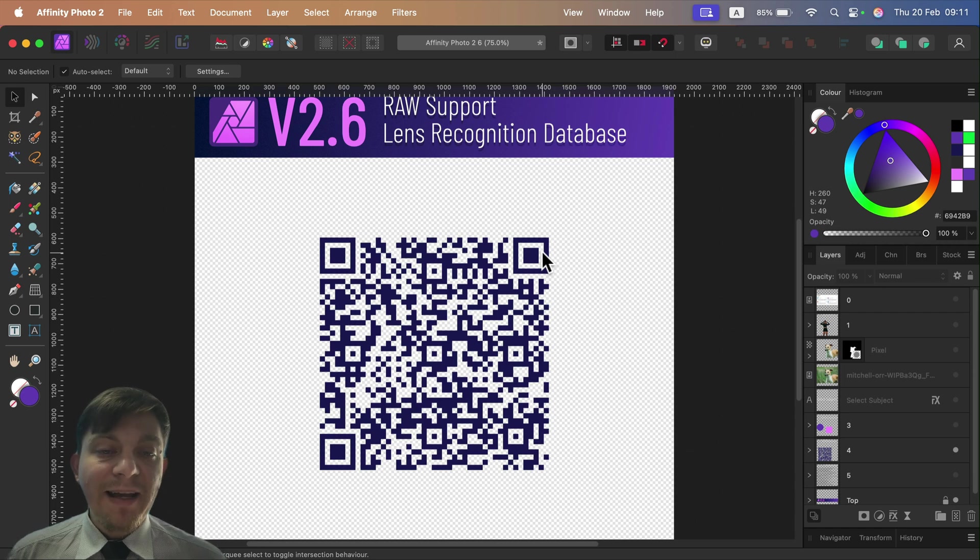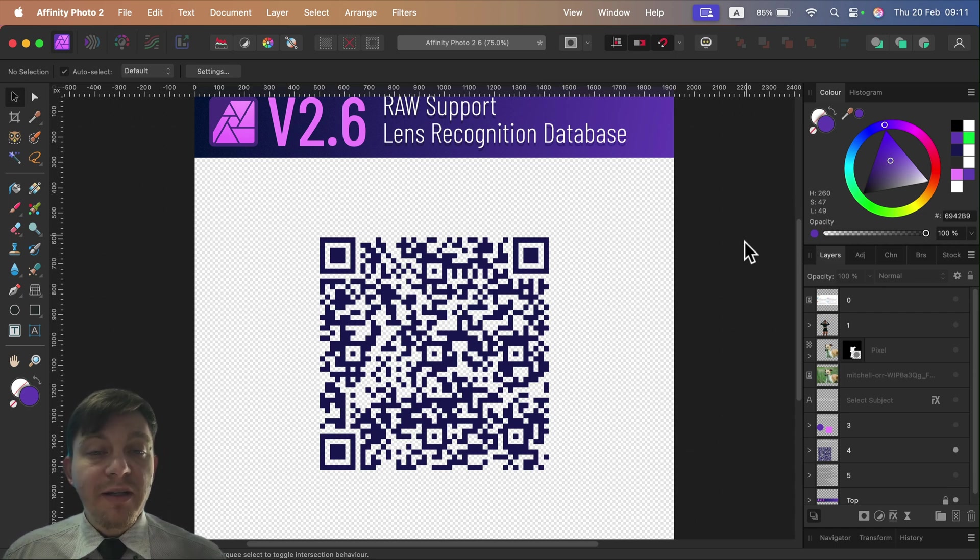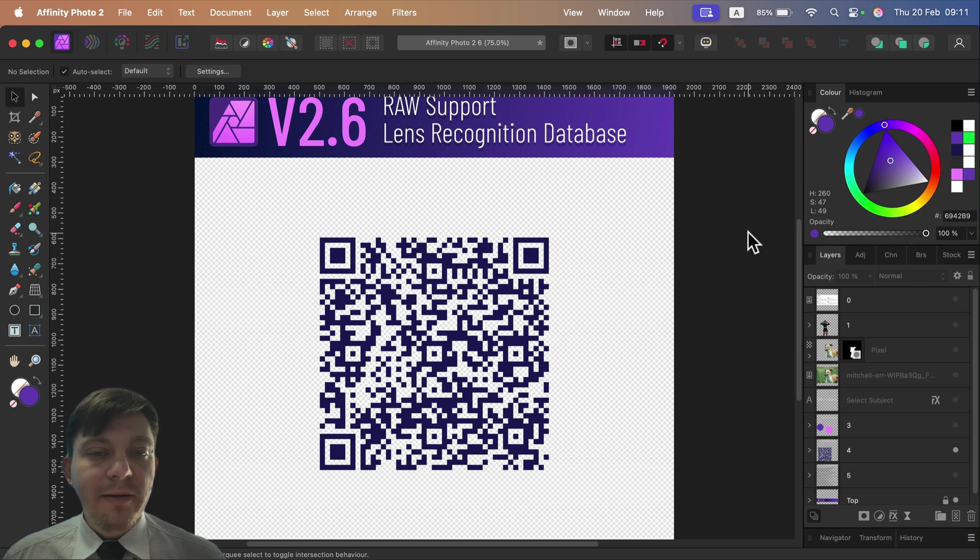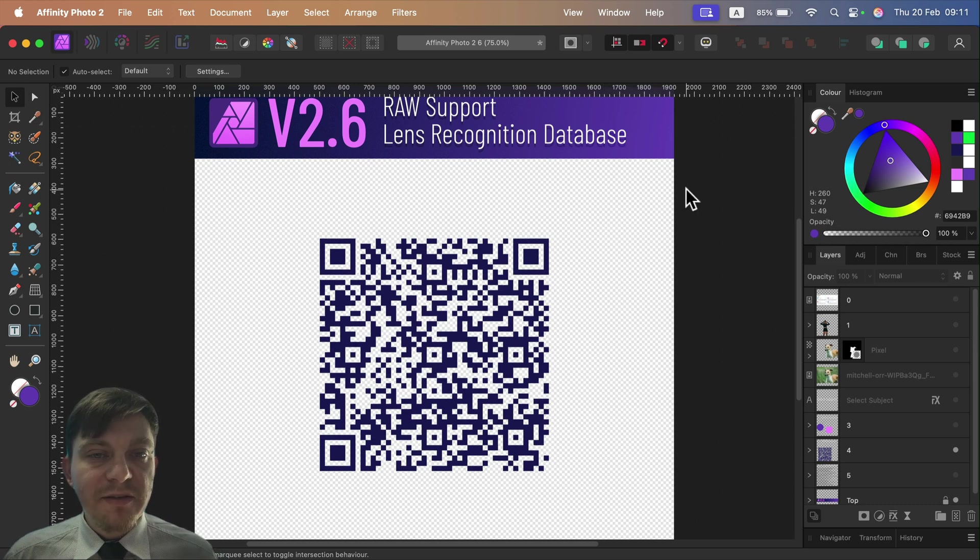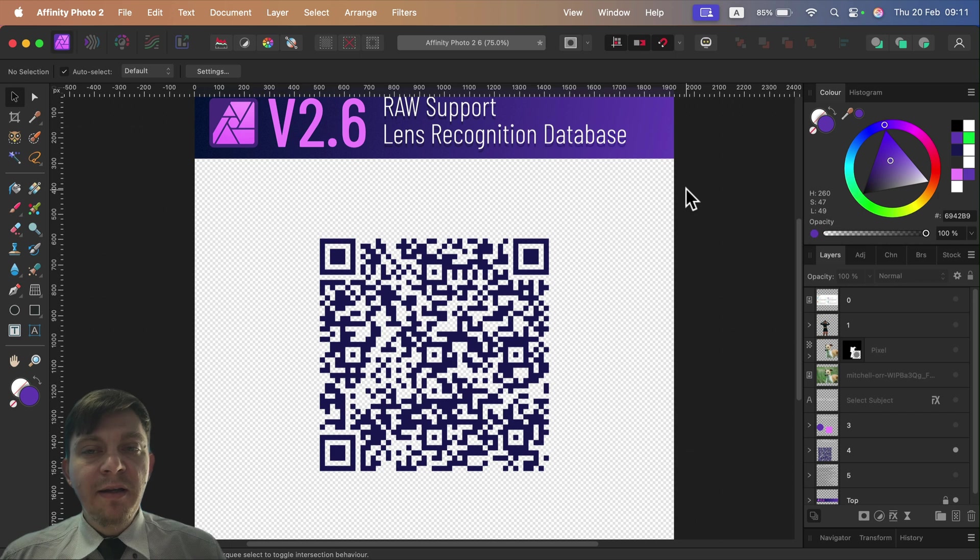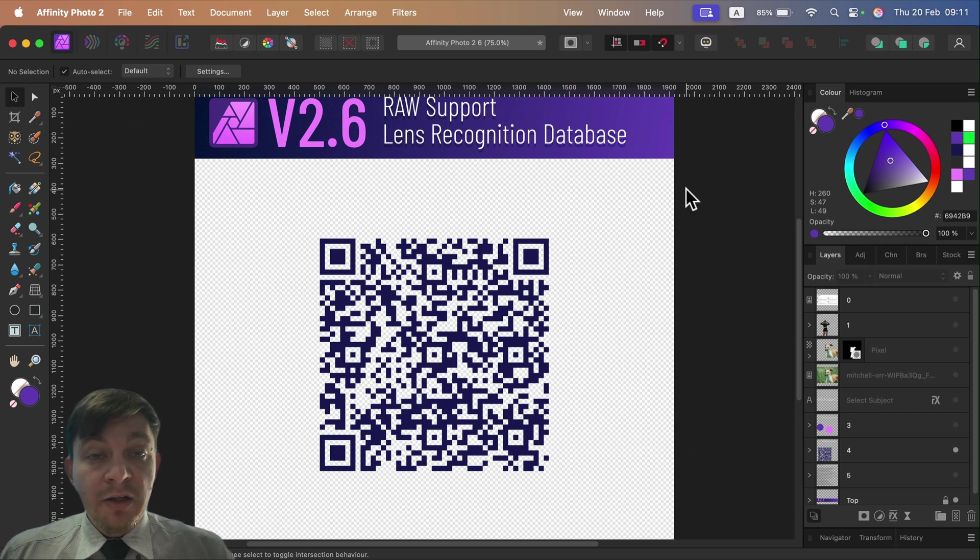So I'm dropping this QR code here. If you wonder if your camera is finally supported, please scan the QR code. It will take you to the official website with this long list, a long topic that is always updated with all of the cameras and lenses supported.